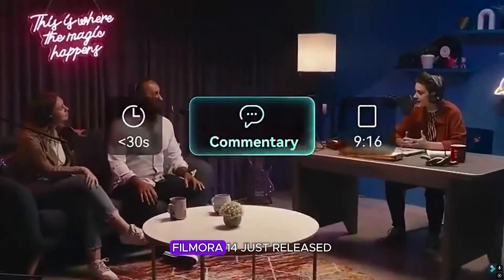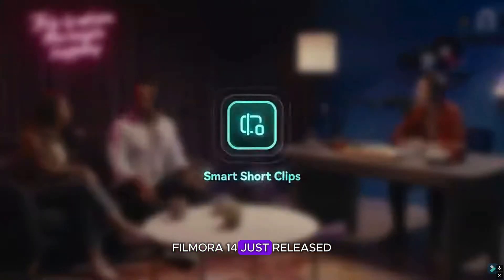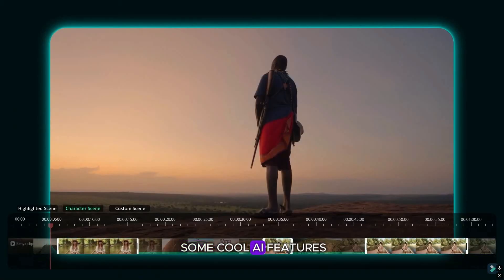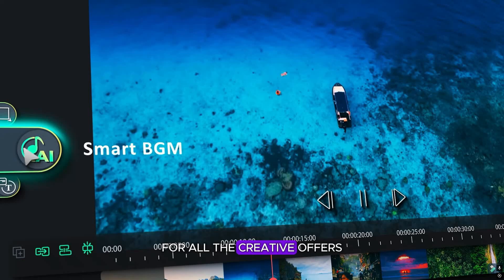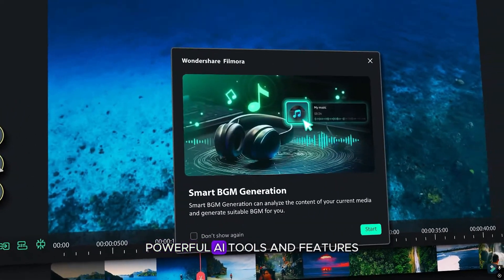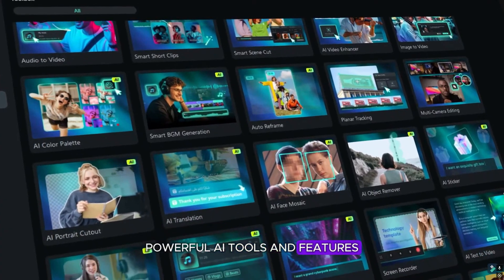Hey creators, Filmora 14 just released some cool AI features for all the creative, offers powerful AI tools and features.